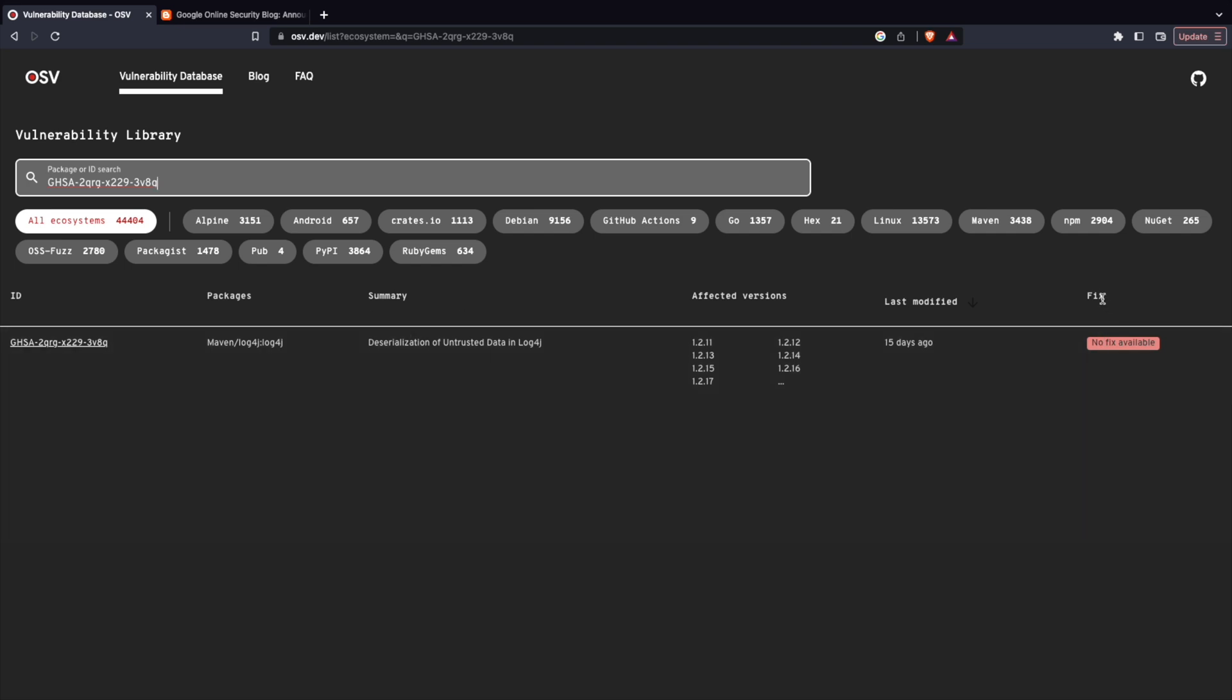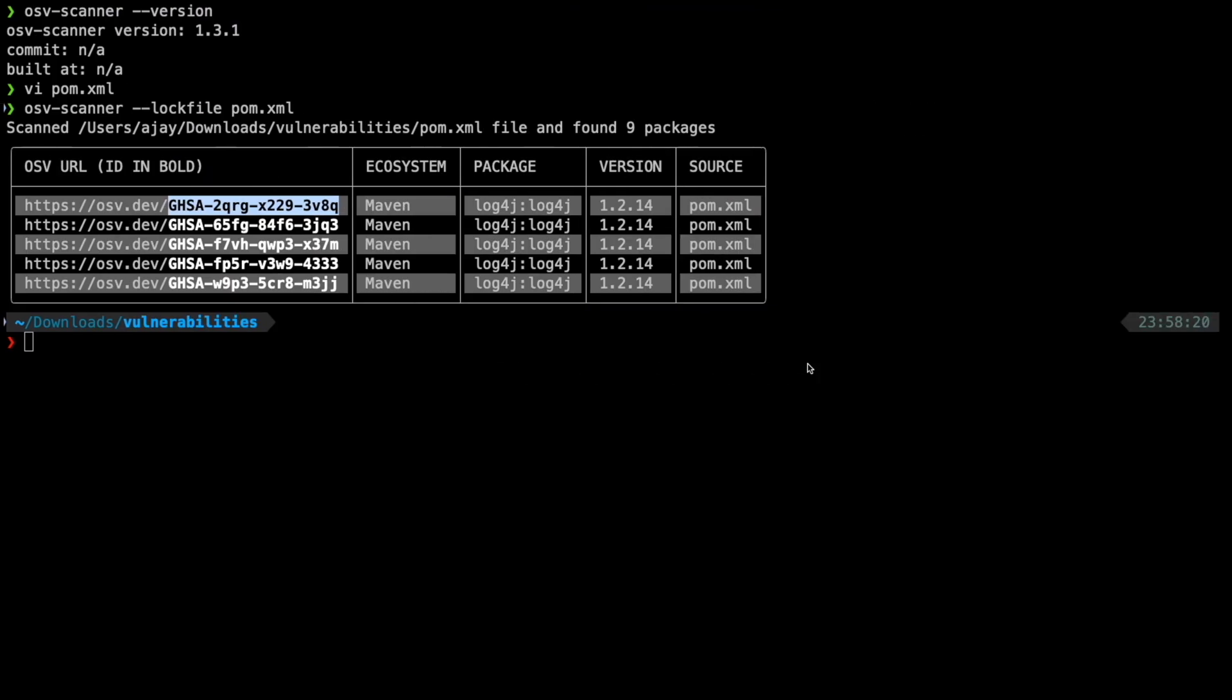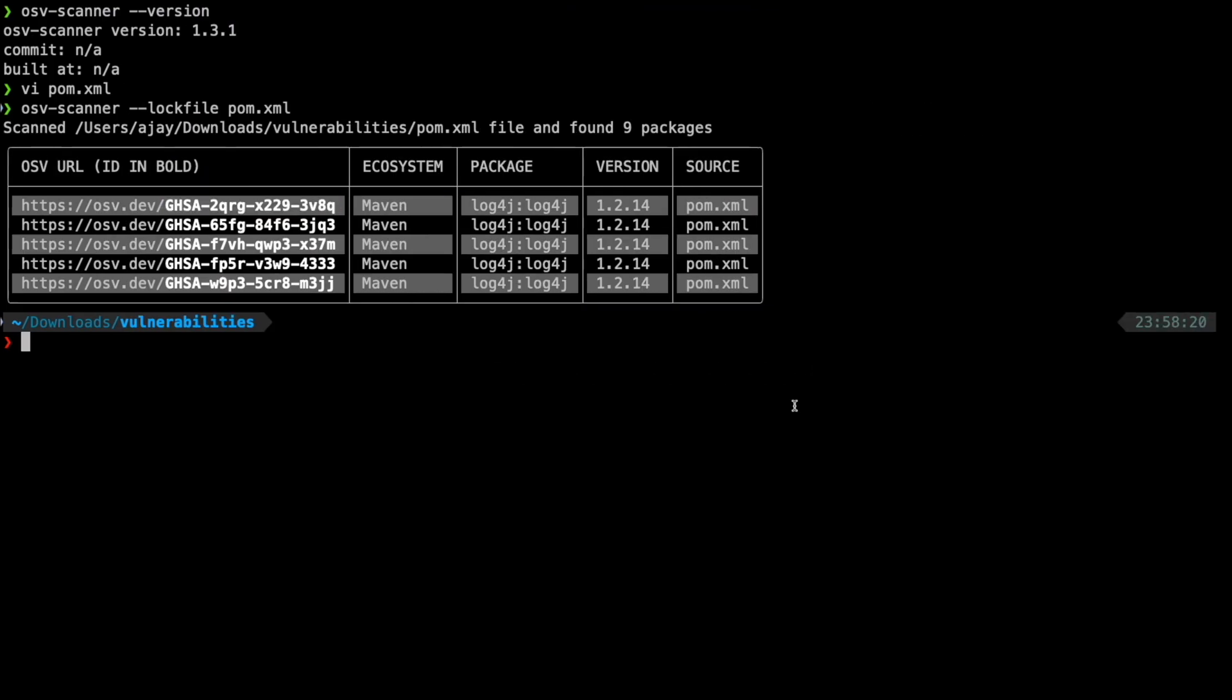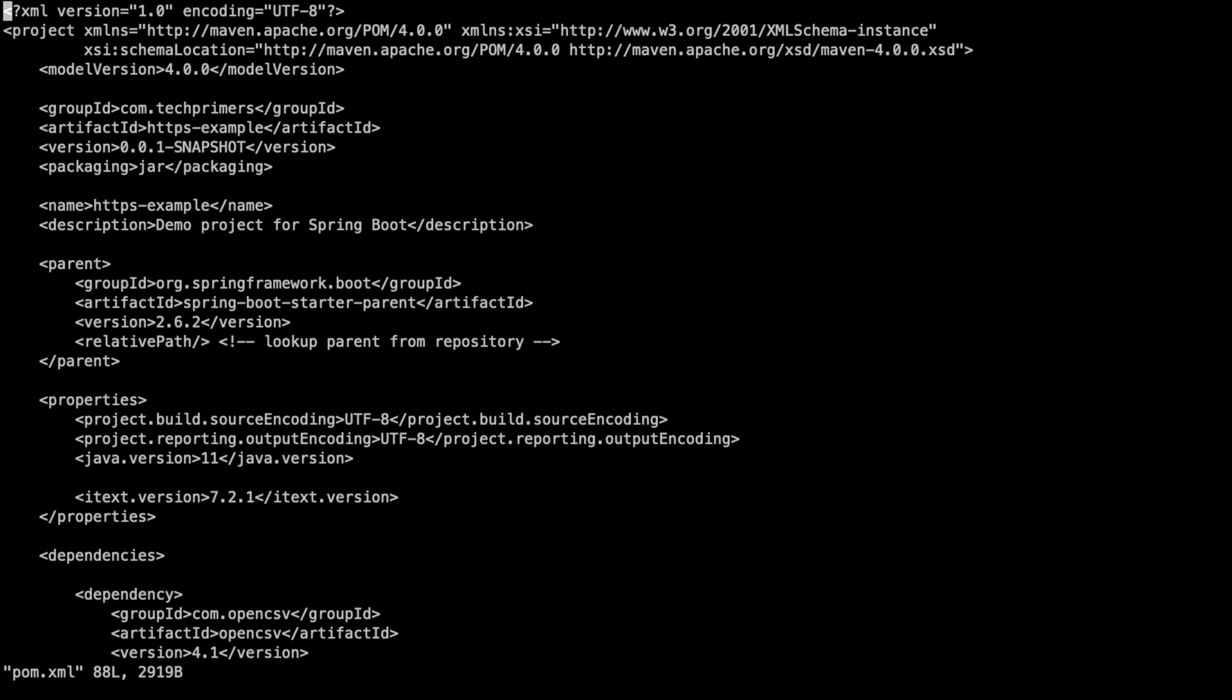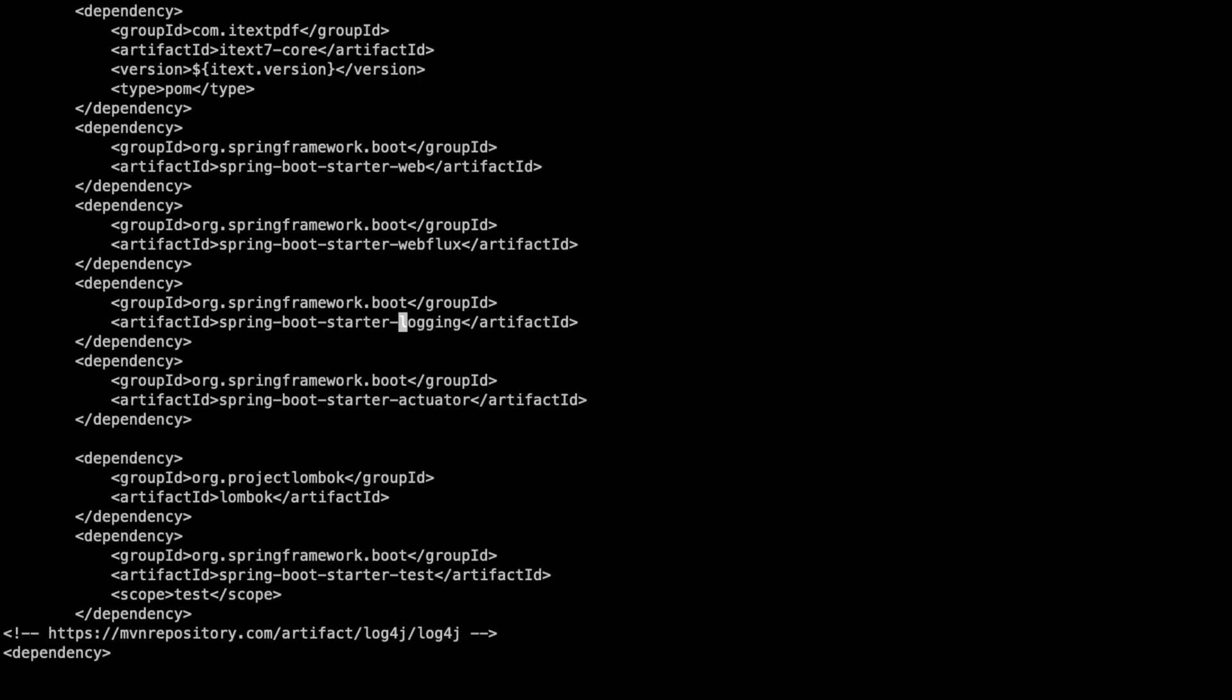Okay, no fixes available. So, looks like there is no fix yet for the version whatever we have. And if I show you, let's say I fix this vulnerability. Imagine for now, I have fixed this vulnerability.